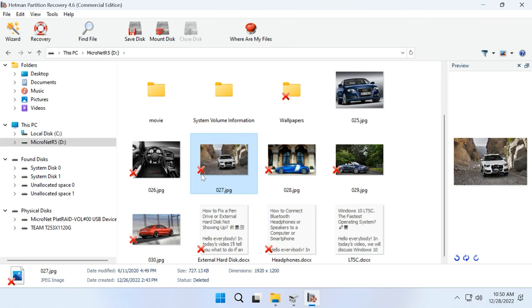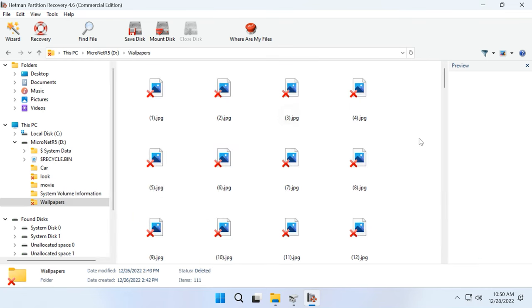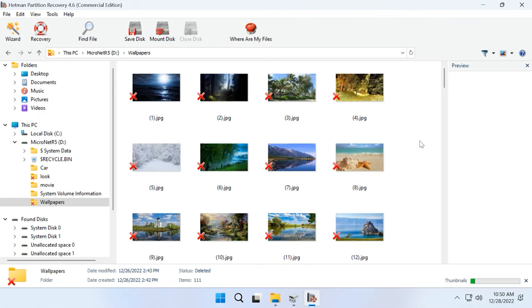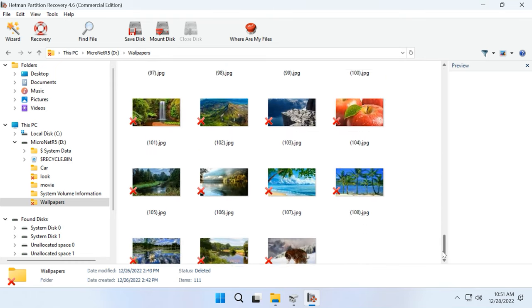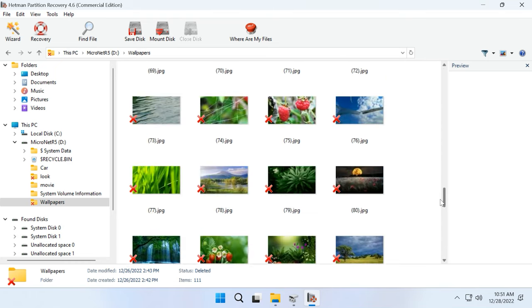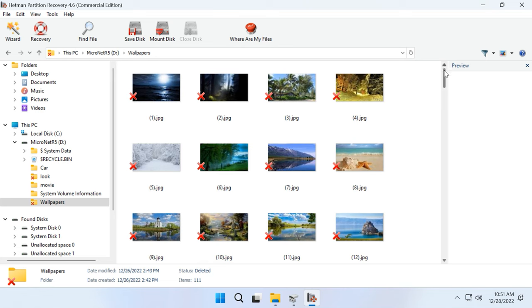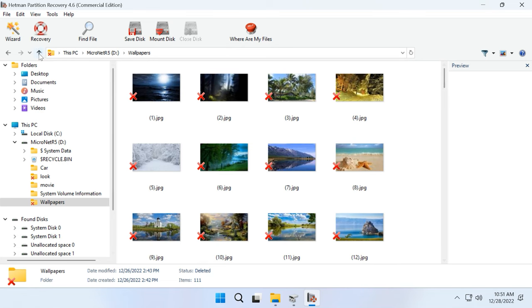After that, open the folder where the deleted files were stored. As you can see, in my case, the program managed to find the deleted files without effort, and they are all marked with a red cross. You can use the preview window to see the contents of all files.